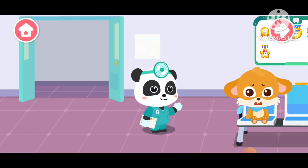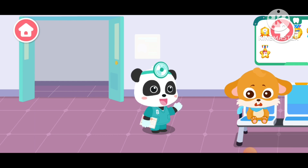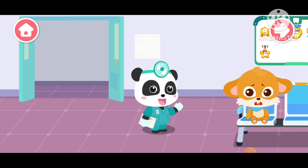I am Tiki the dentist. There is something wrong with the kids' teeth. Please check them out.